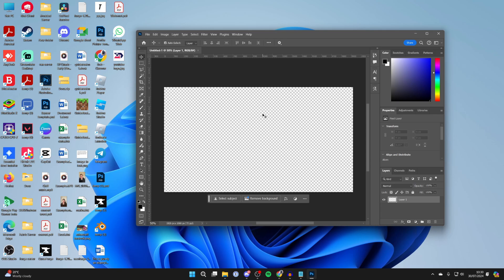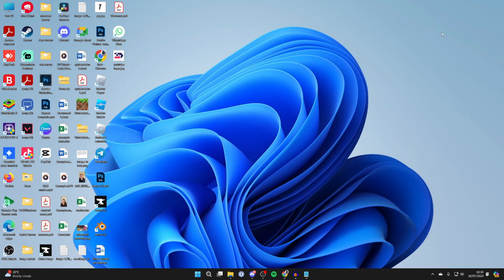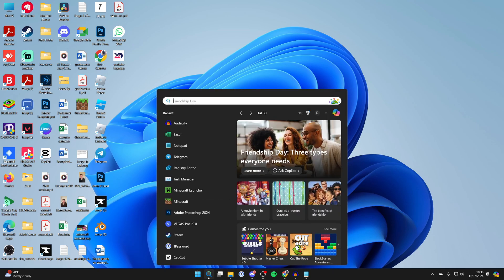To fix this, first go and save what you've currently got open in Photoshop if you have anything. I have nothing, so I can just close it. Then come to the bottom of your computer and click on Search.